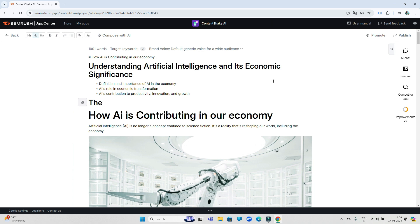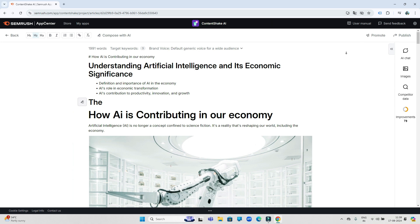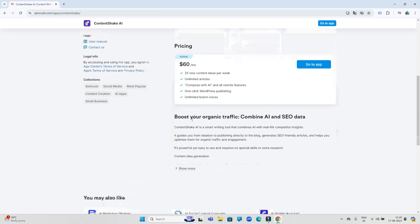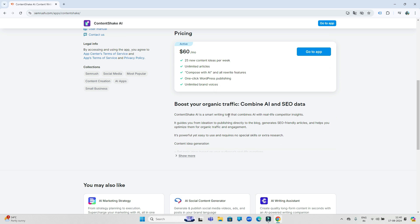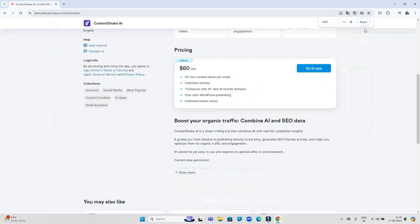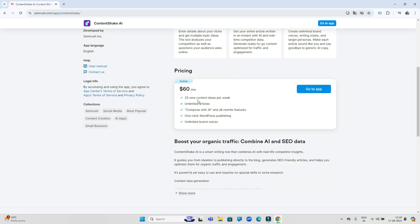So you saw how we did the work of many hours in just a few minutes in such a professional way. By the way, you can also use it for free, but this free version comes with some limits. So like me, you can take this premium plan whose price is only sixty dollars. In this plan you can generate unlimited articles. Along with this, in this plan you can also get 25 new content ideas every week which will save a lot of your time.